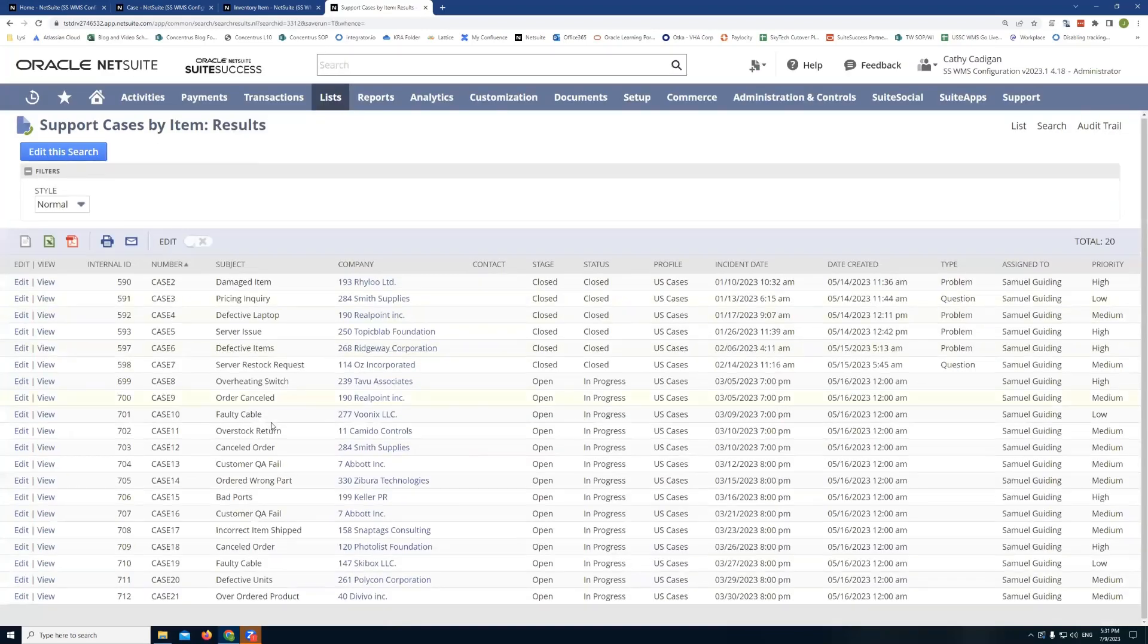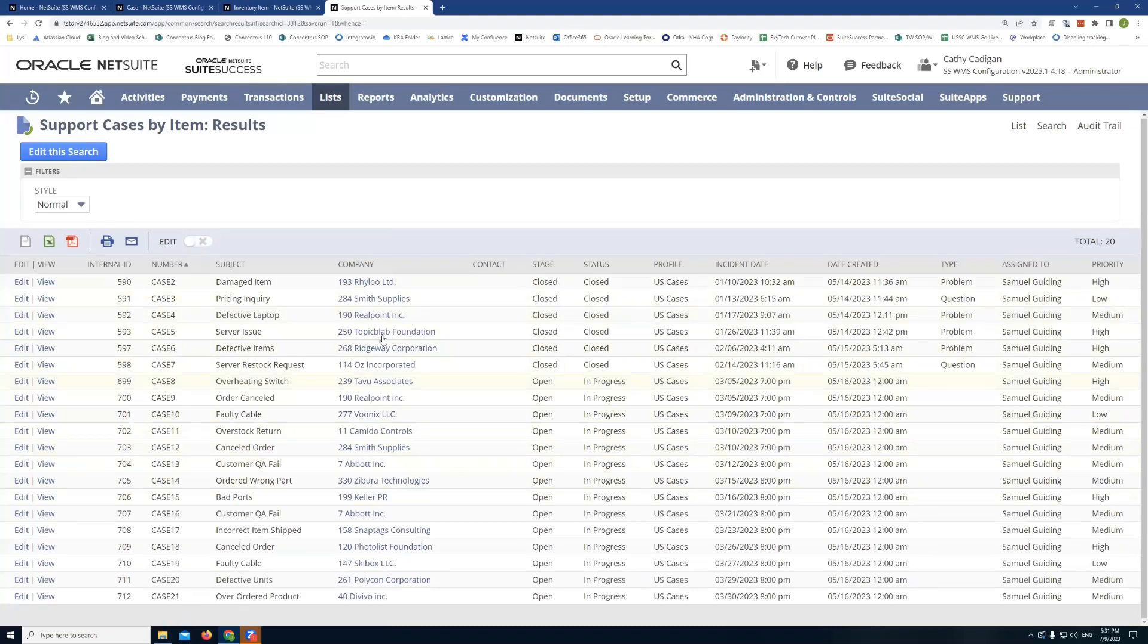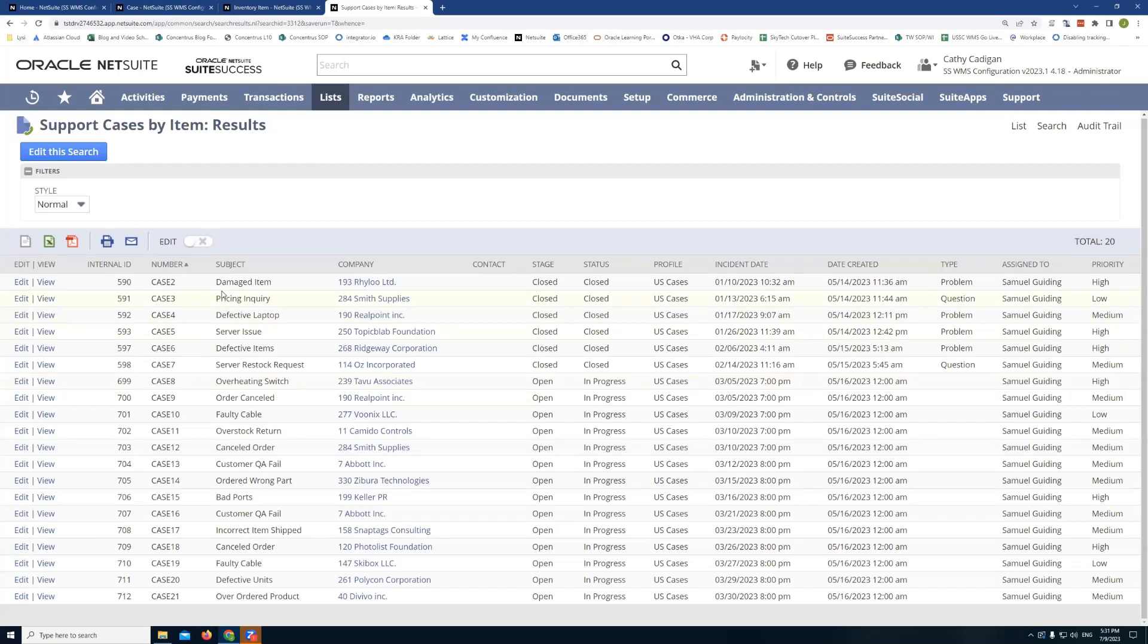So in this environment here, we only have 20 cases. But we can see here, these are all the results we have. So that would be the first step is creating the saved search to pull the list of cases you want to associate with that item. And what NetSuite is going to do is once we create the sublist, it's actually going to filter those cases by the item.